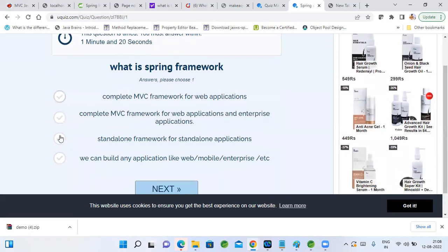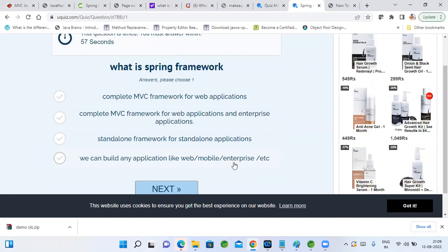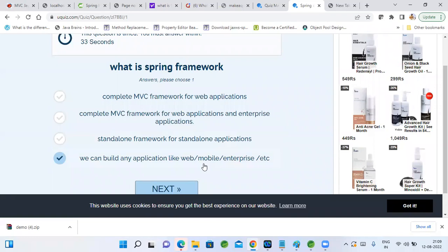The second option is correct. Why not the last one — 'we can build any application like web, mobile, enterprise'? Because for mobile, Spring cannot really run there. Basically, for mobile developers like Android there is Spring support, but we are not covering that. For mobile application development they do provide support, but we haven't discussed it. This is how we choose our options.